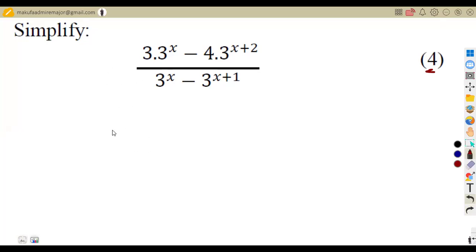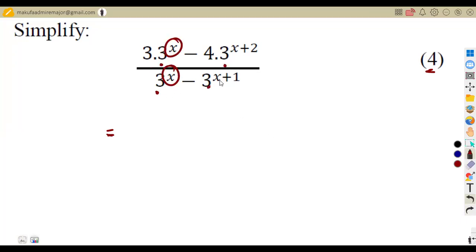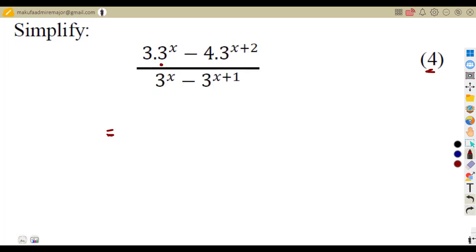How are we going to simplify this? From the given situation, we can see that three is common. We have the base of three throughout — three, three, three, three — all affected by x. We are considering a situation where x is the one that is affecting everything. So how can we simplify this?